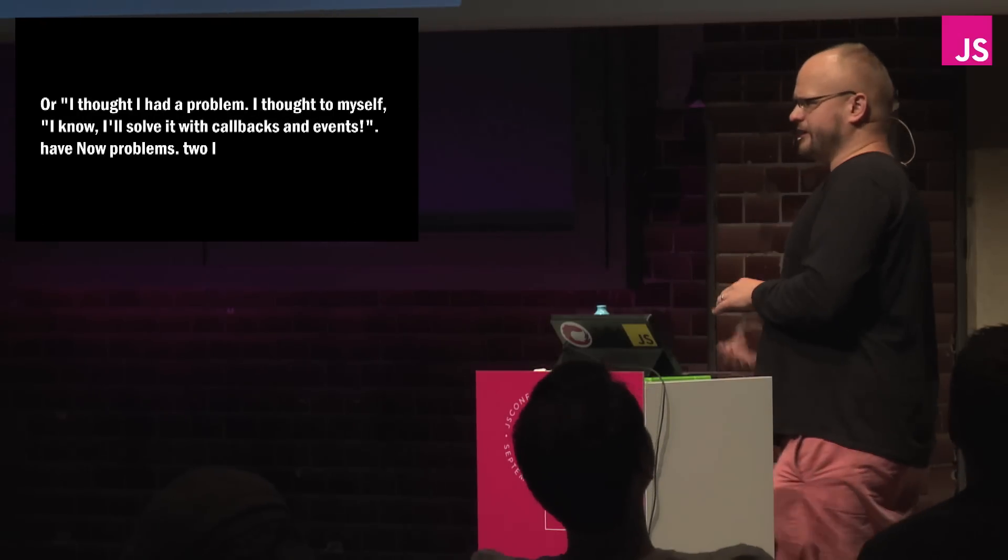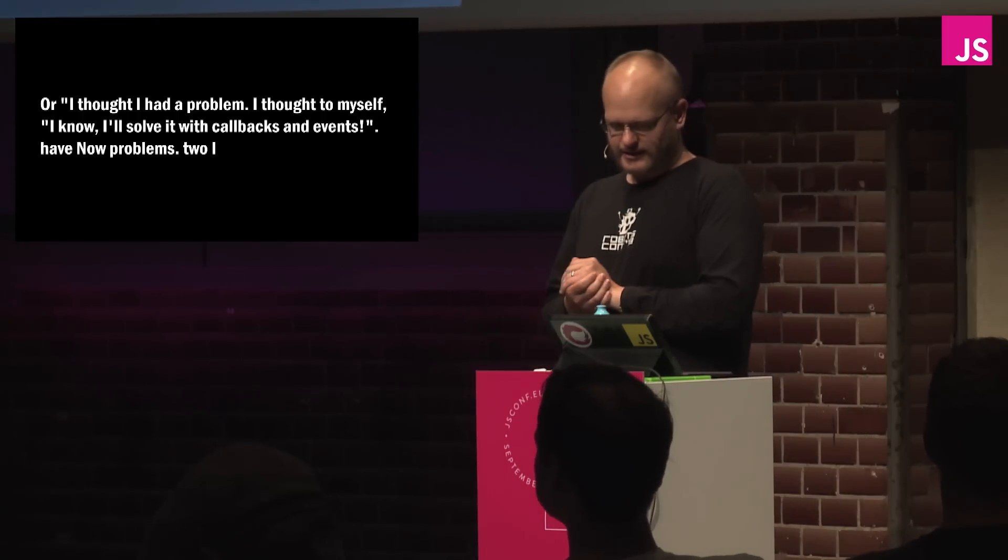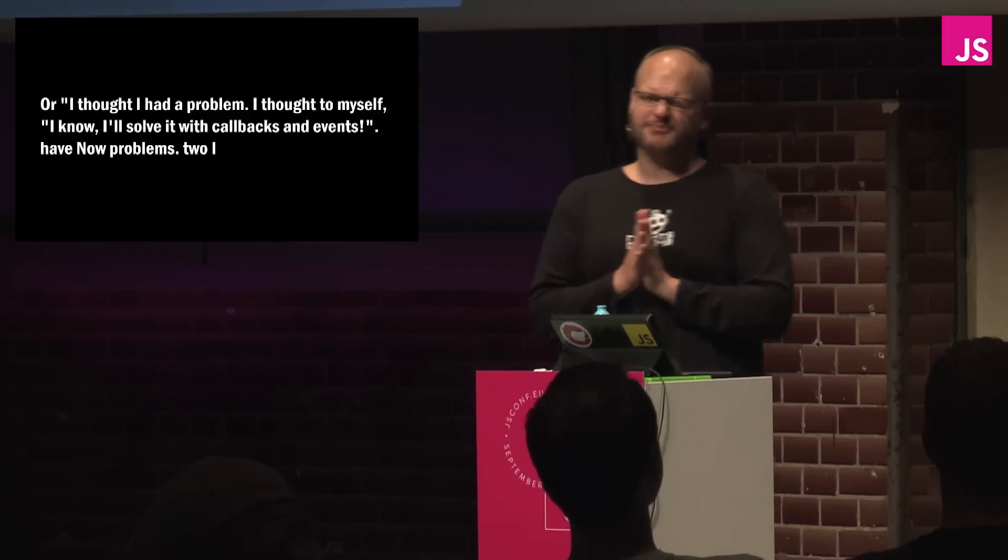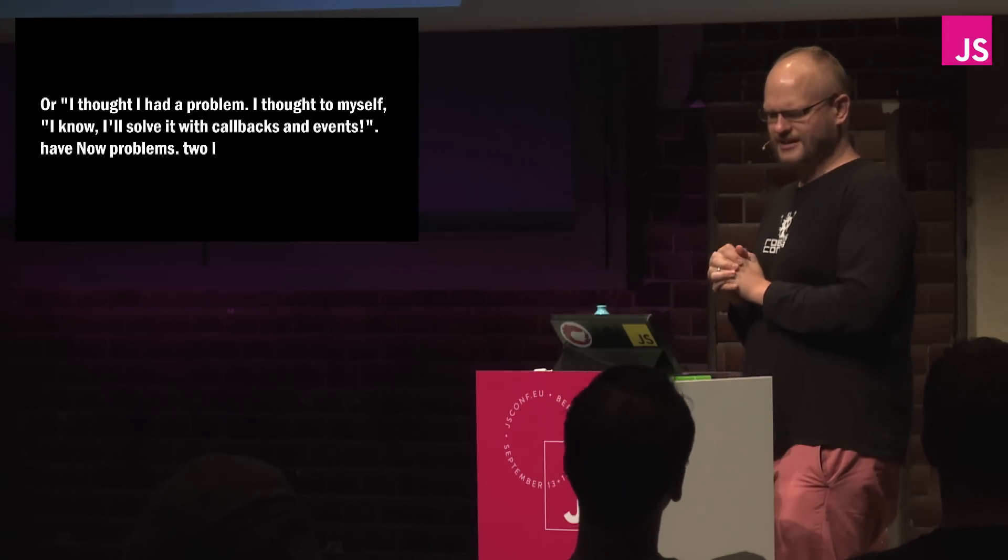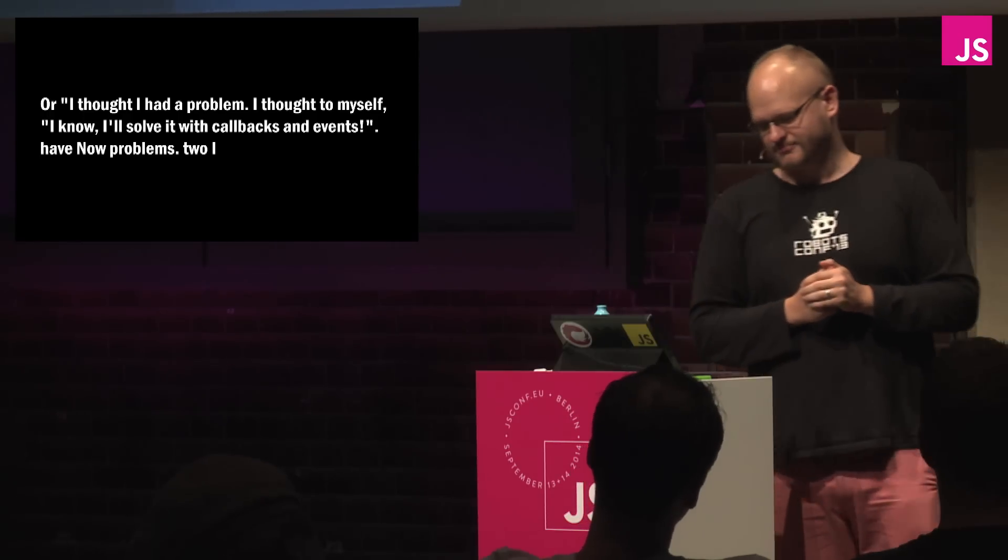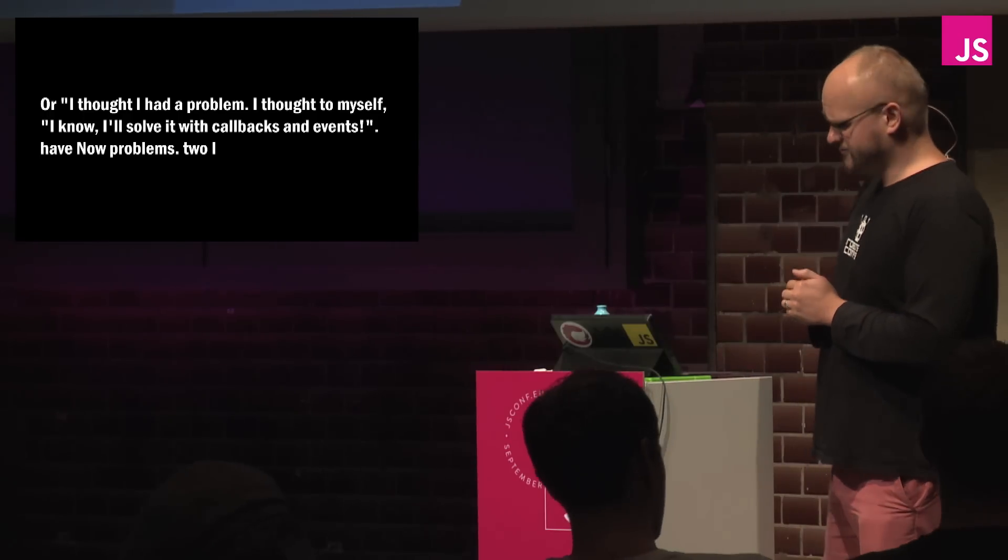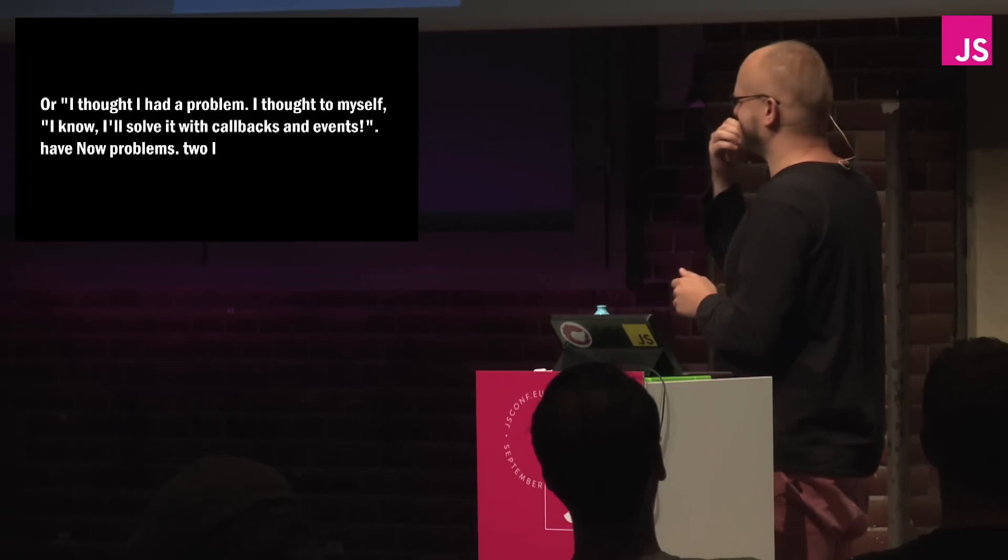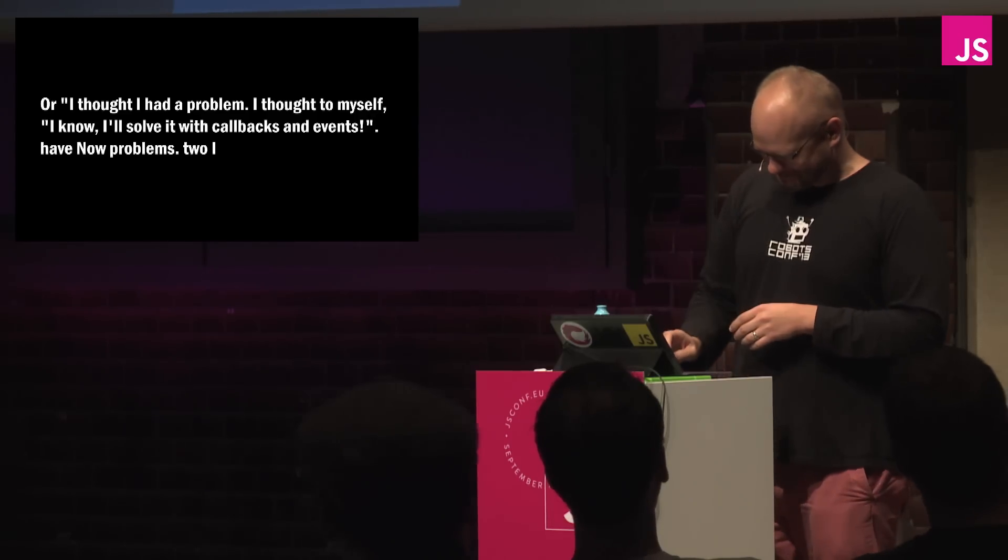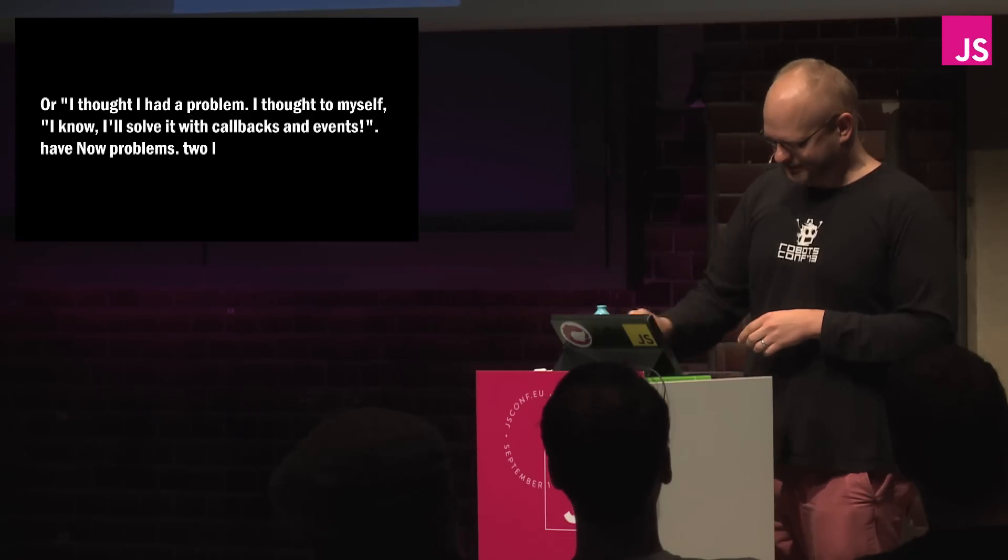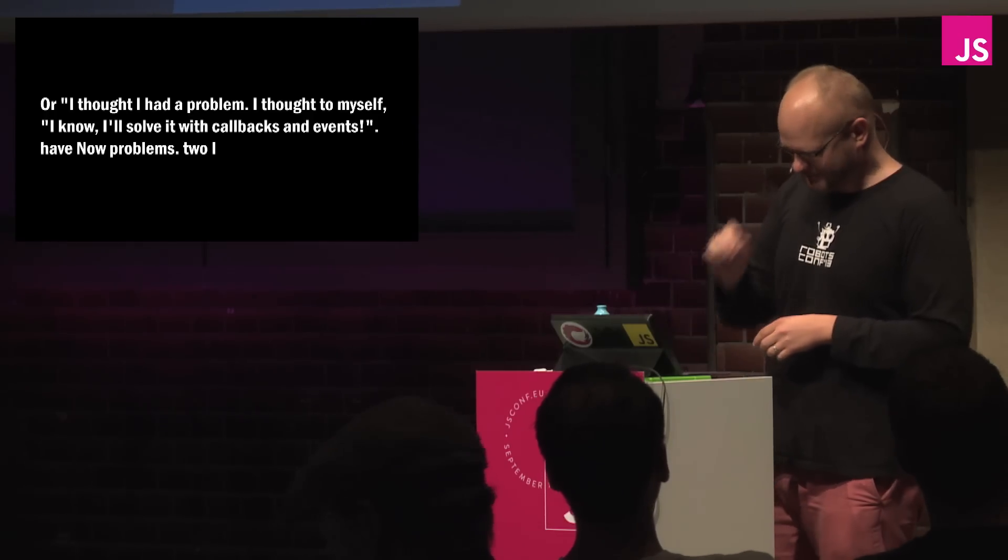When I'm talking about async or event-based programming, I think to myself, I thought I had a problem, so I'll solve it with callbacks and events. Now I have now problems 2i. Yeah, concurrency bugs, been bugging me since I've started doing JavaScript.